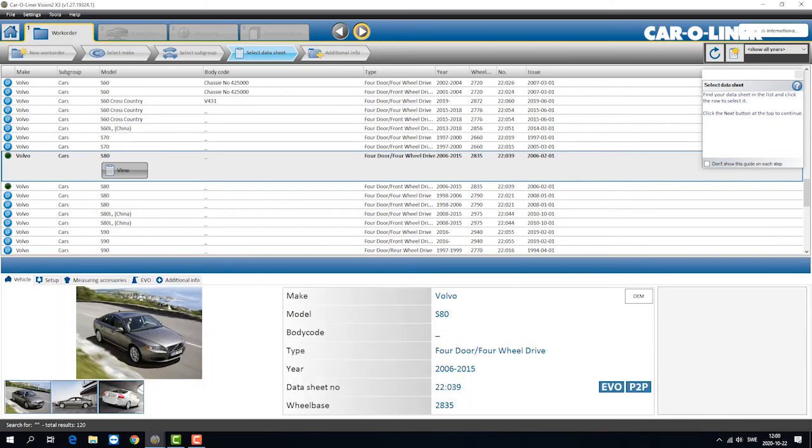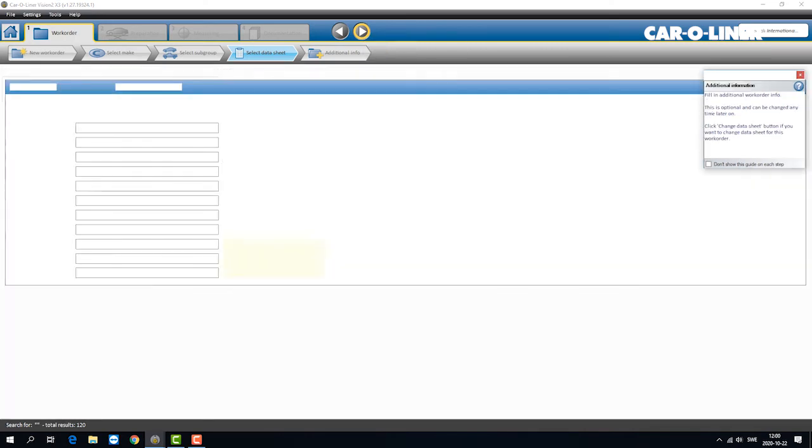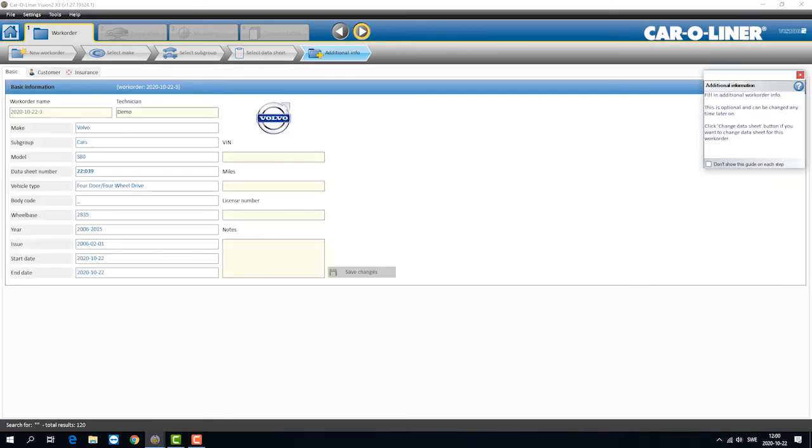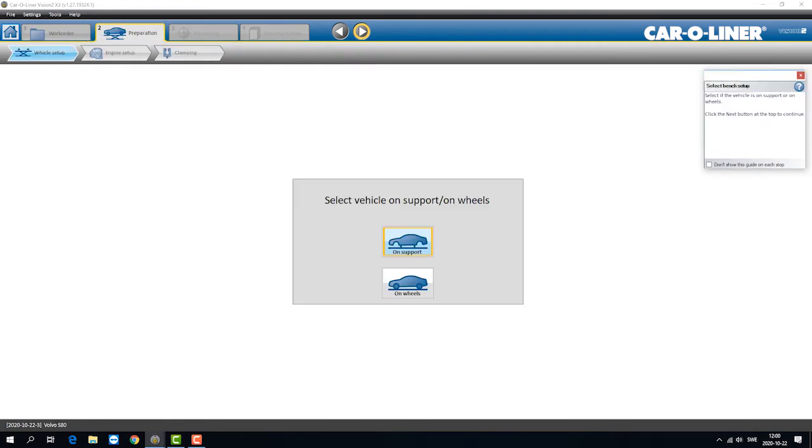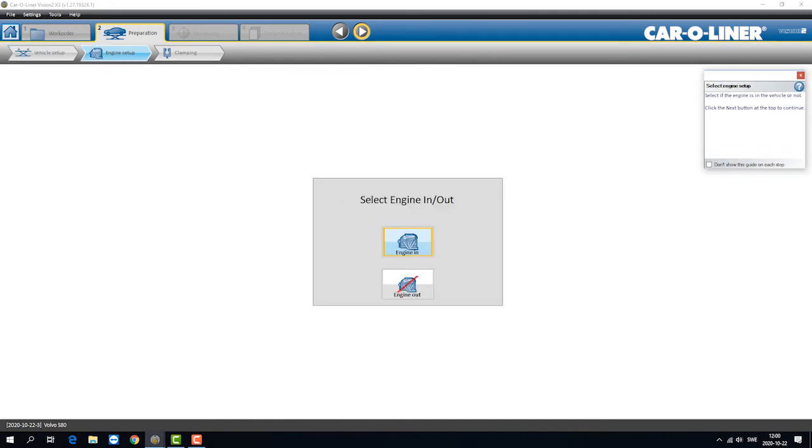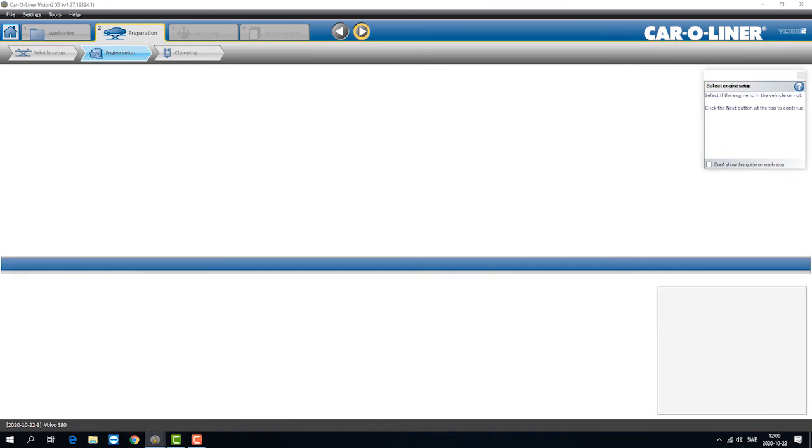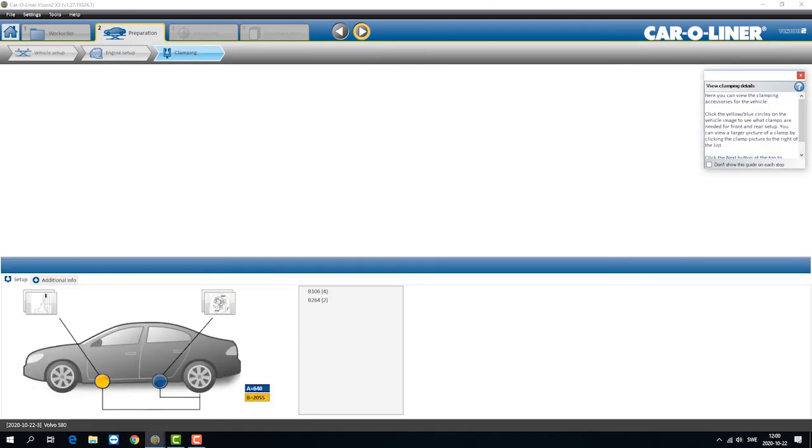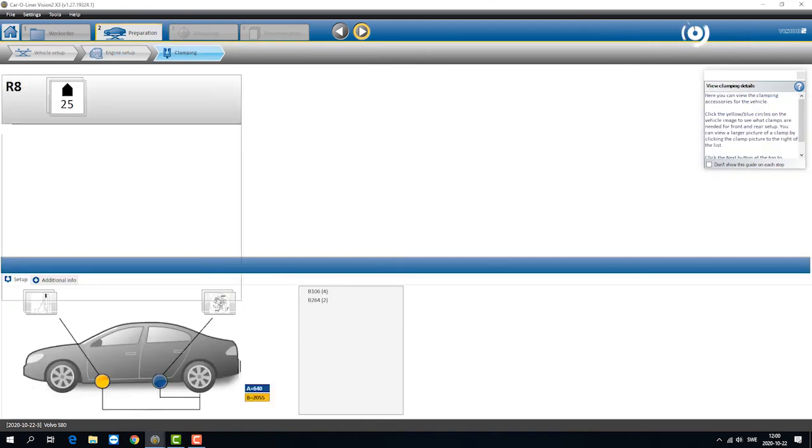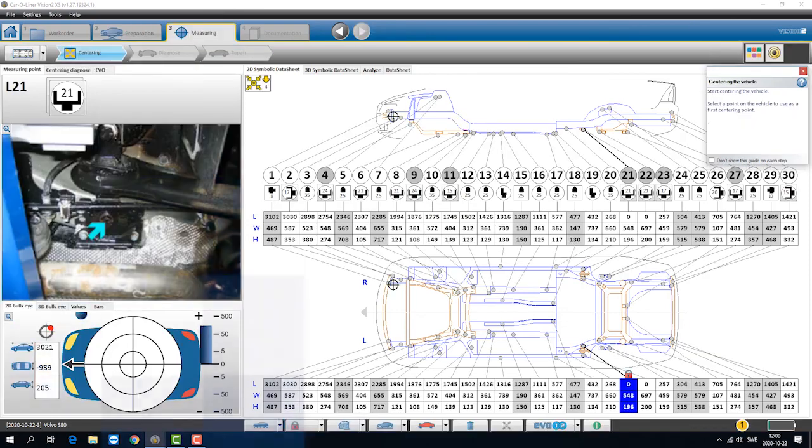You click next, you can add details like VIN, license plate, next, and all these steps of the way you have information and the help screen to the right what to do. You have engine in, engine out, clamping, and you have information all the way. You go into the menu and it actually helps you what to do.